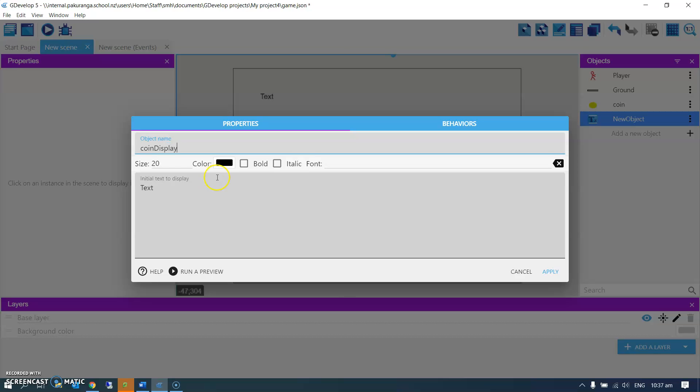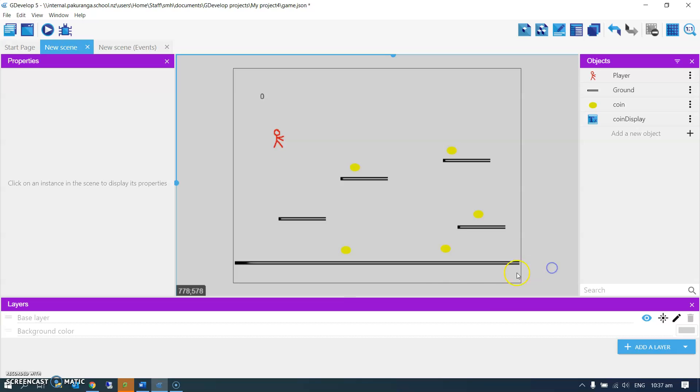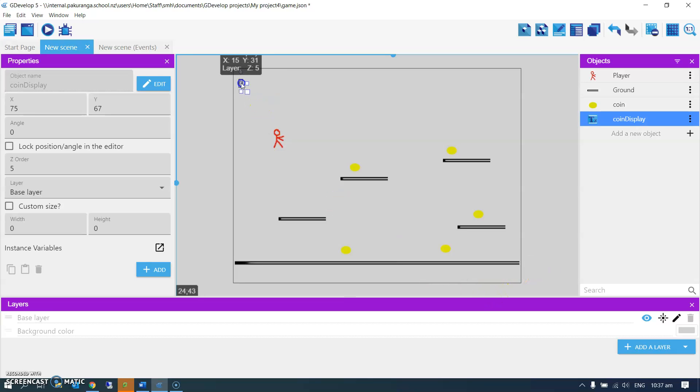And initial text will be just a zero. I think it's better if we do that. Apply. We can change its formatting later, easy enough to do.